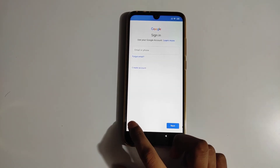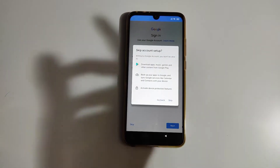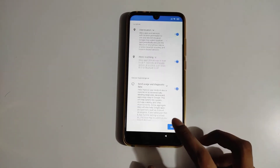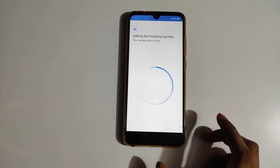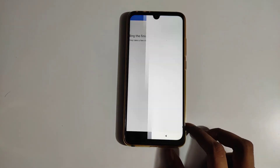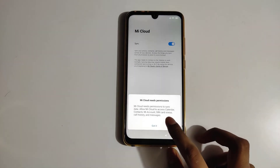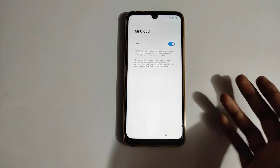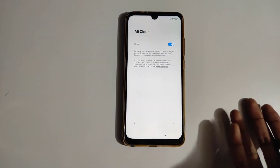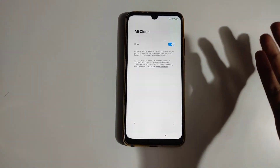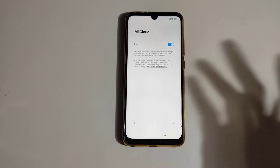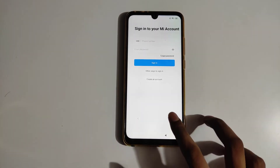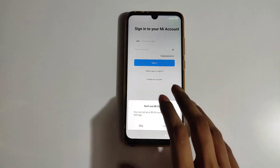You can sign in with your Google account — I'm going to skip this as well. Make sure you allow any permissions that come up during setup because they are needed, so allow all of them. I'm going to skip everything right here.